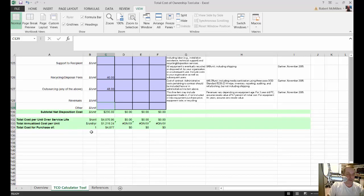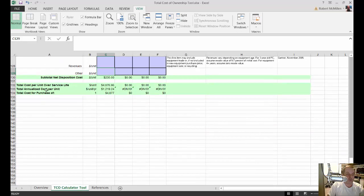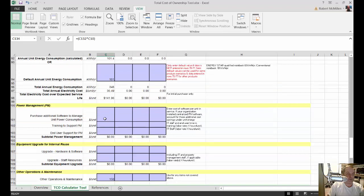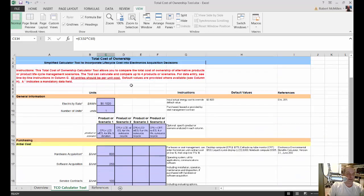Let's look at our total cost — we finally got to the bottom. Our total cost per unit is going to be almost $5,000 for a laptop that only costs $800. The annualized cost per unit is about $1,200, which you have to keep in mind when buying a whole bunch of laptops. Our total cost of ownership is $4,877. That's how you use the EPA-provided total cost of ownership calculator for the lifecycle of electronic equipment.